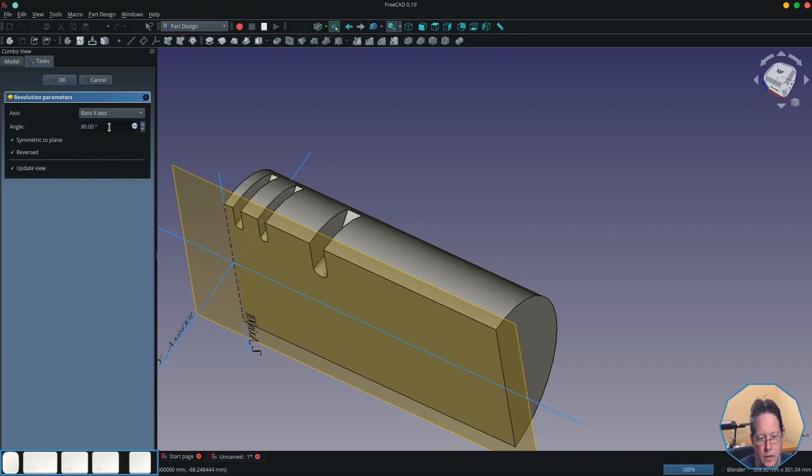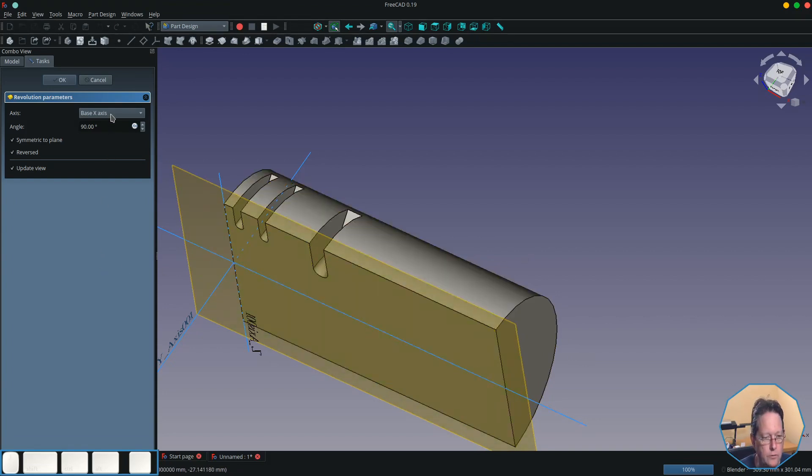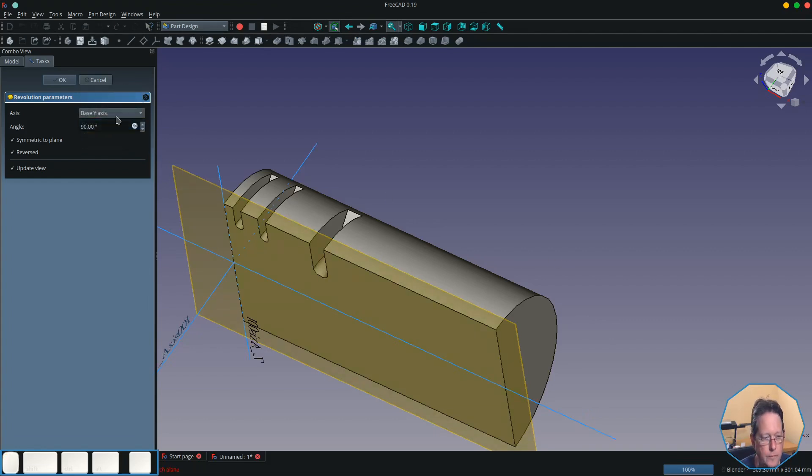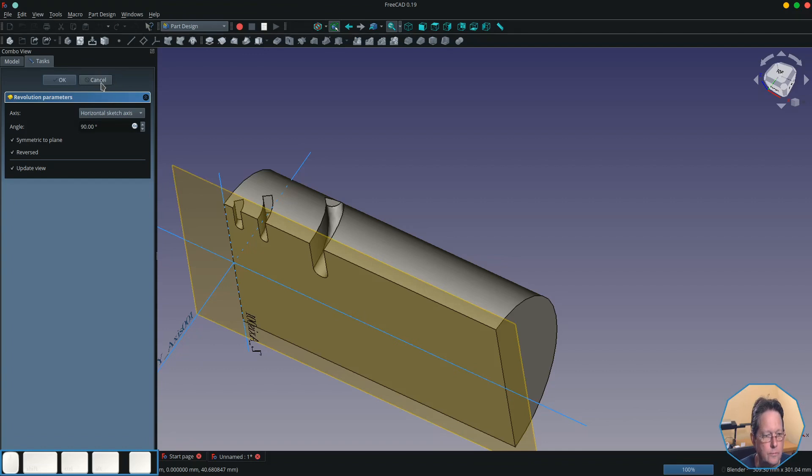The base X-axis is effectively the same as the vertical axis. Y-axis is not used in this case, and the Z-axis is the same as the horizontal axis.